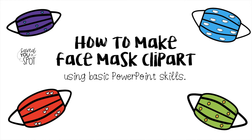Hi, welcome to Saved Your Spot. I'm Pepe and in this tutorial I'm going to show you how to make face mask clip art and all you need is some basic PowerPoint skills.